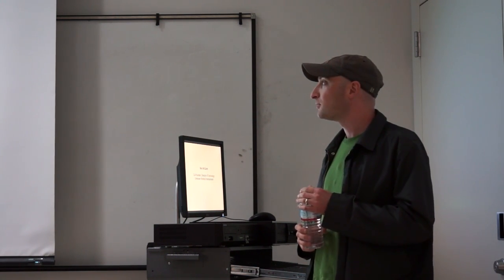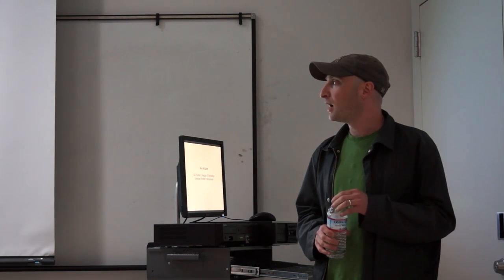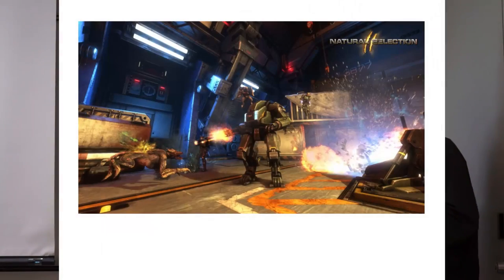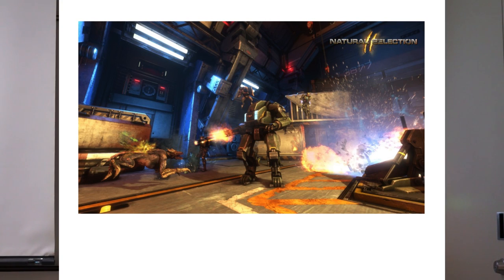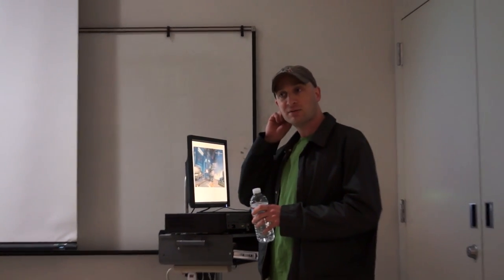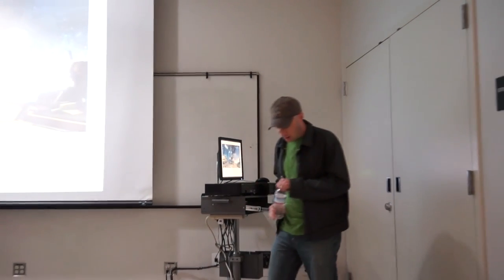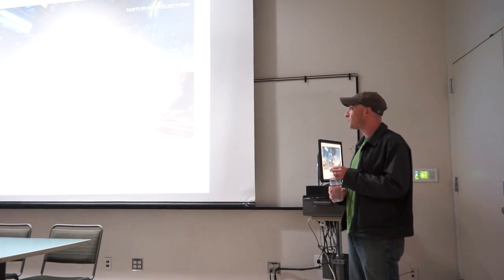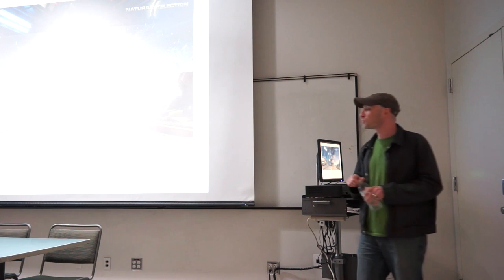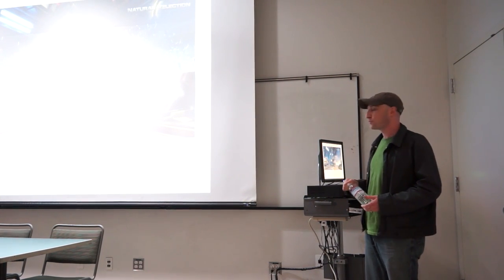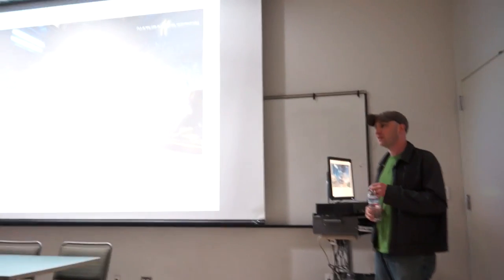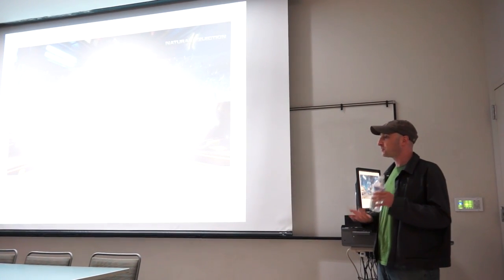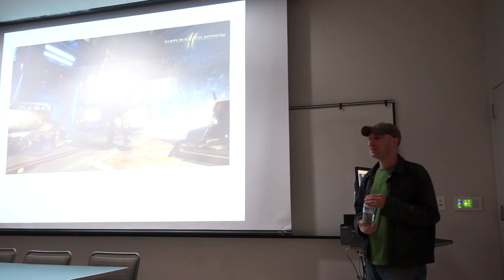I started working on the game Natural Selection 2. How many of you are familiar with Unknown Worlds and Natural Selection 2? I started working on it in 2006. I moved out here to California. Natural Selection 2 is a first-person shooter, real-time strategy hybrid. It's actually a sequel to a Half-Life mod which was developed back around 2002.